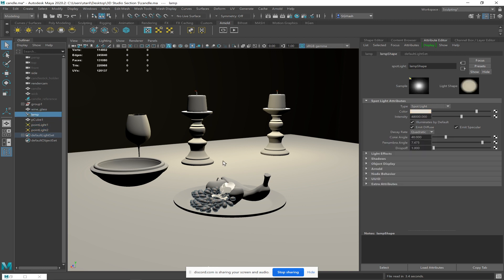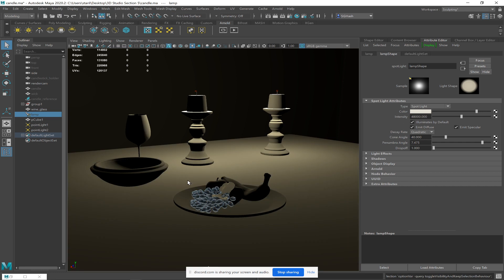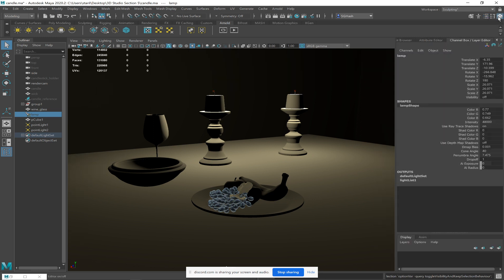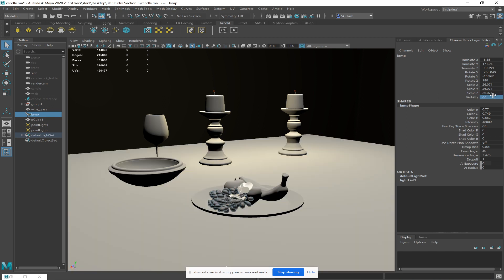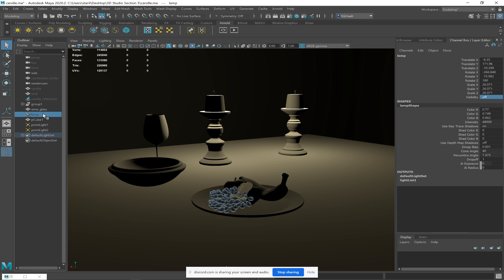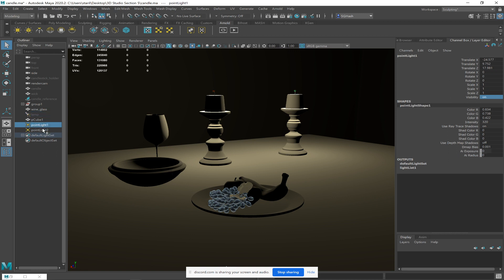Okay, can you hear me? Yes. Cool. So remember, visibility turns your lights on and off. If you select the lamp, select the visibility — that's a binary switch, one is on, zero is off. So that's my overhead lamp. Overhead lamp is very boring. If you don't want your candles on, select your point lights and hit zero for visibility.